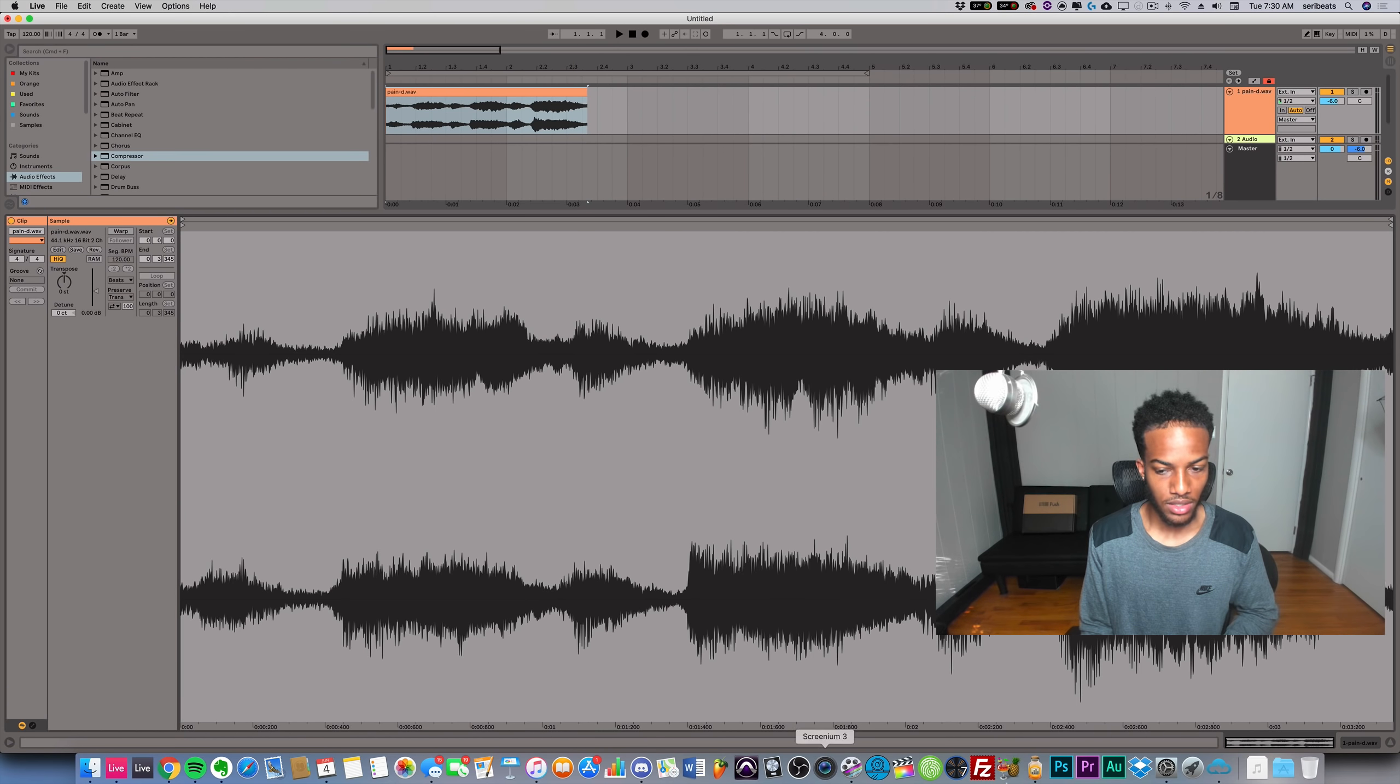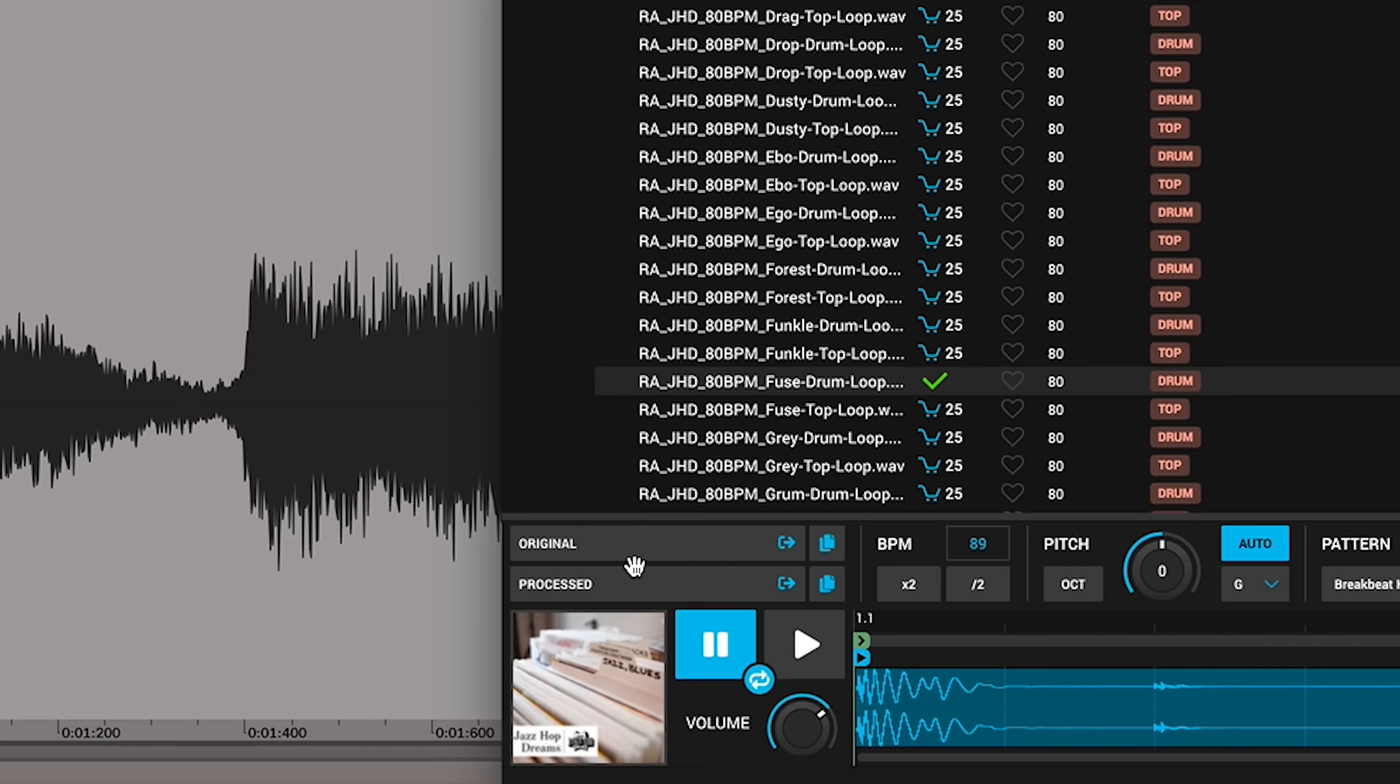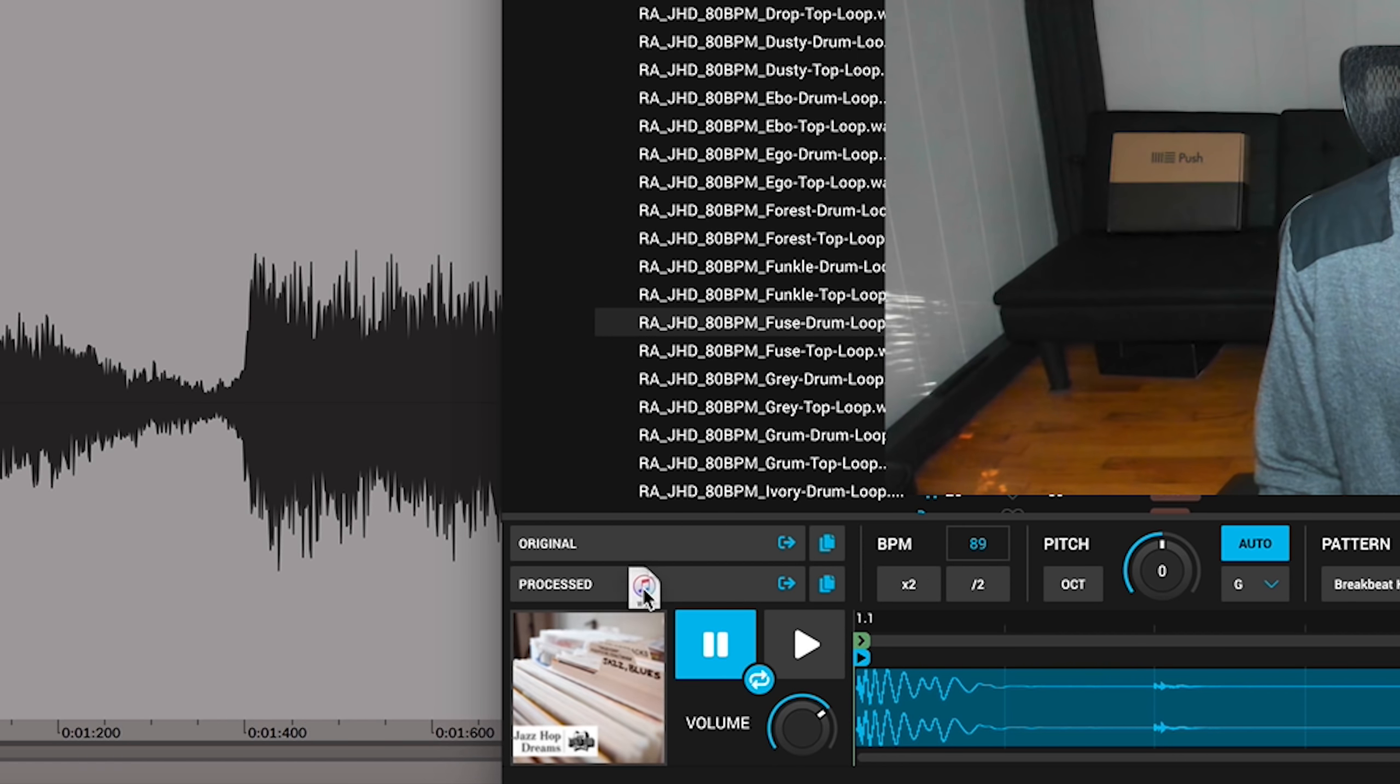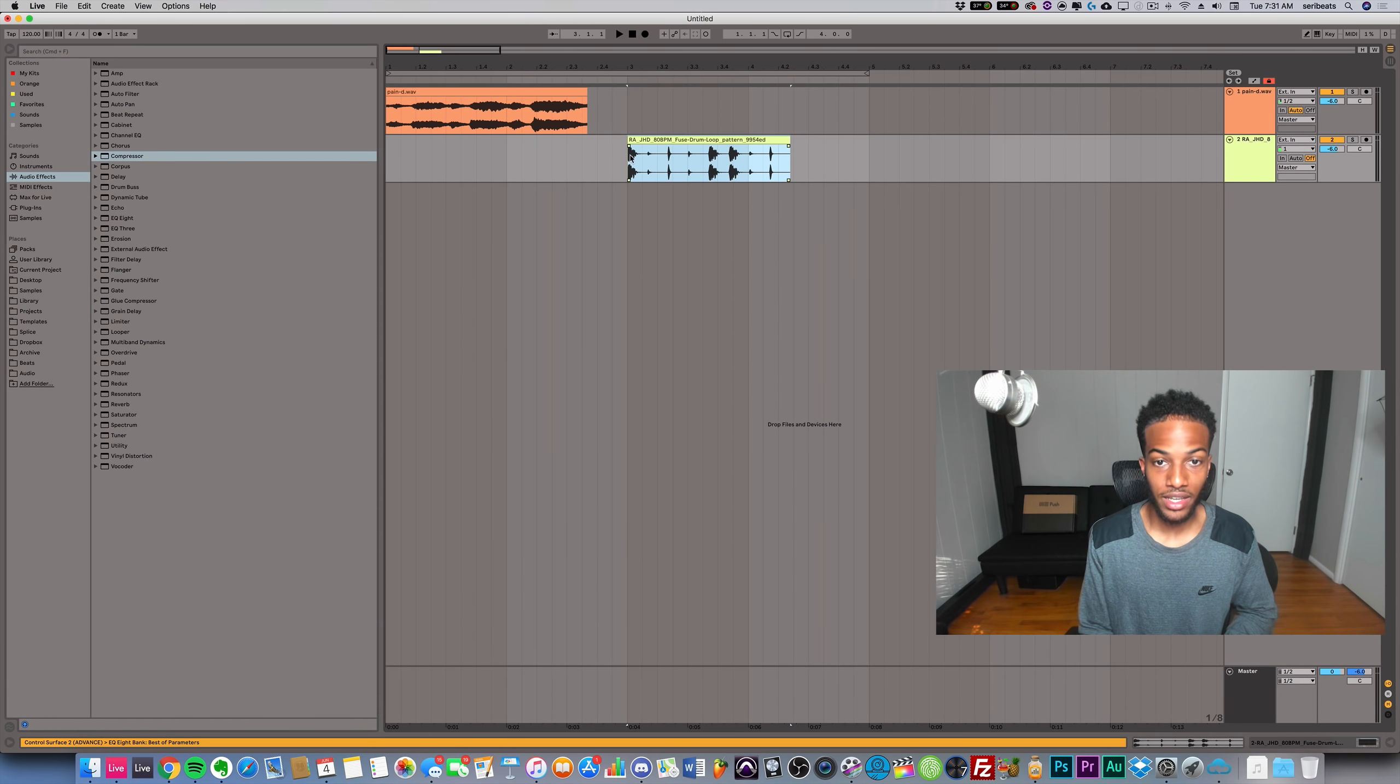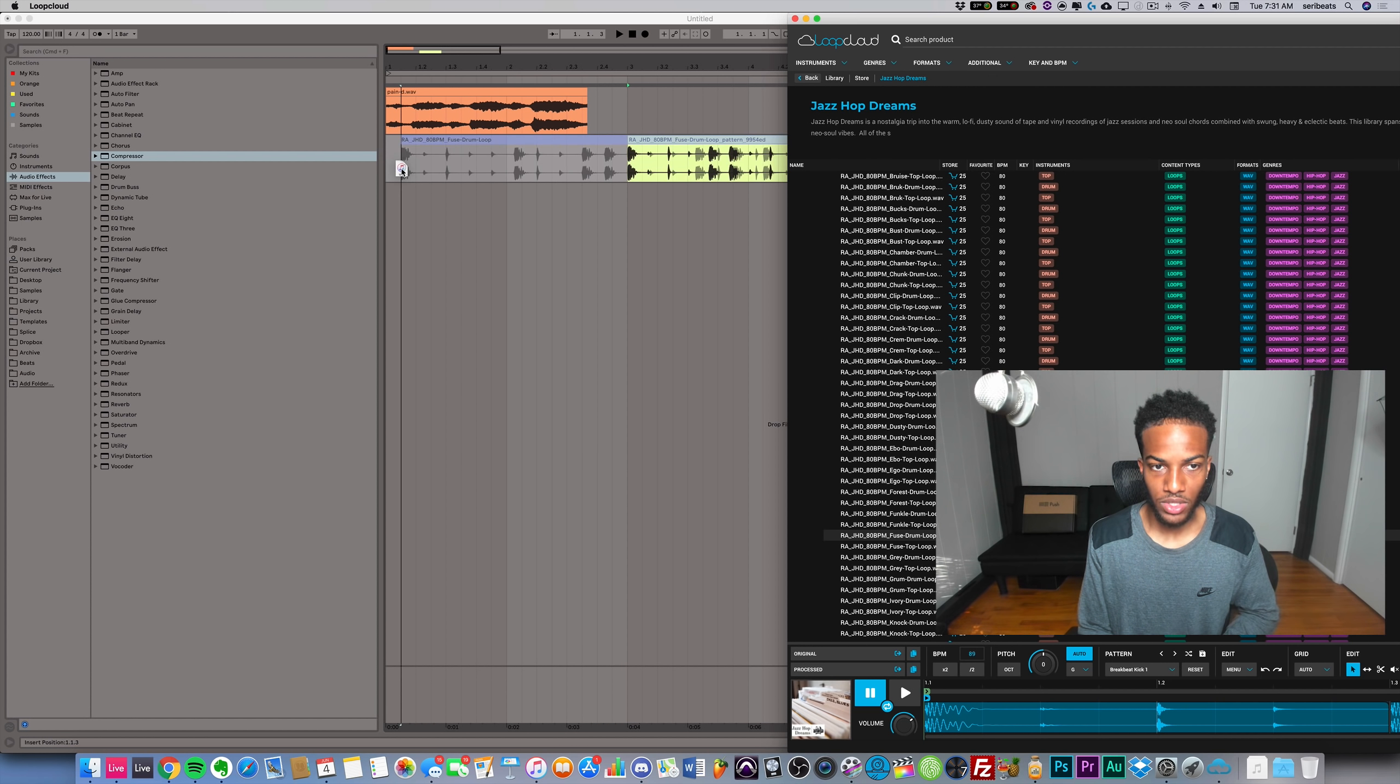Notice how we turned up the BPM and we added this breakbeat pattern from the pattern section. Now if I wanted to I could go ahead and either take the original sample - I wouldn't lose the changes but I just wouldn't have the changes in it - or if I drag this processed section it'll actually consolidate all of my changes into the sample, whereas if I take the original it would just give me the original loop.